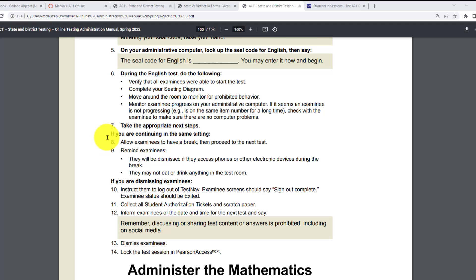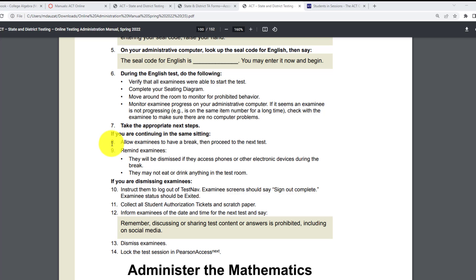If you are continuing in the same sitting — in other words, if you are going to go to the math test — allow examinees to have a break, then proceed to the next test. There are no specific minutes listed here, but I would assume they are talking about a 15-minute break.